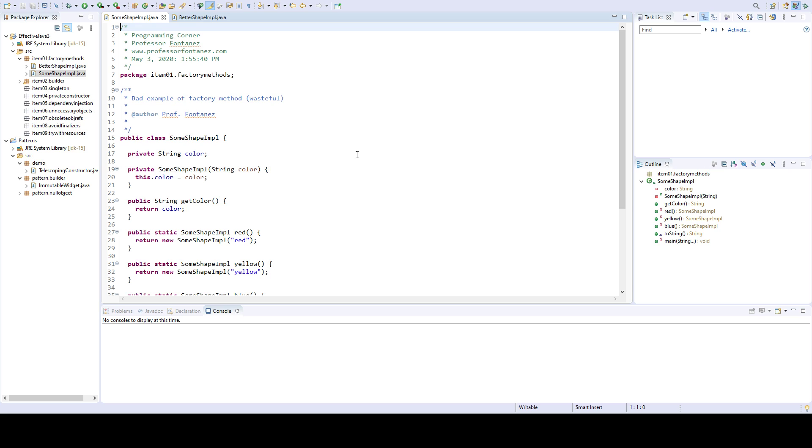However, the static factory method differs from constructor in that you can have in a class several static factory methods each with different names that indicate purpose. And I hope that this example will illustrate that.